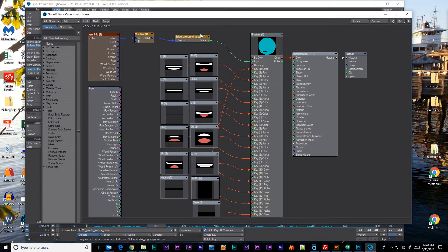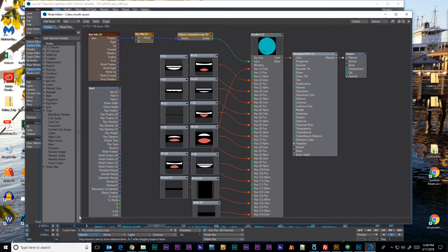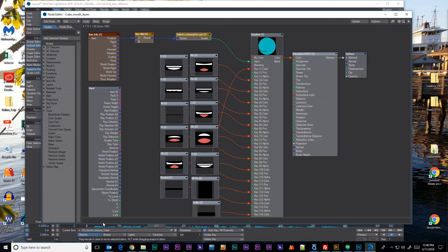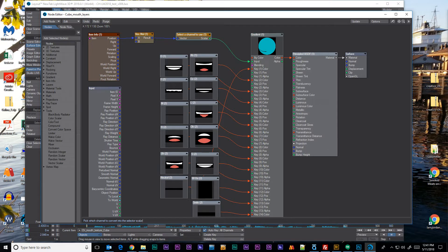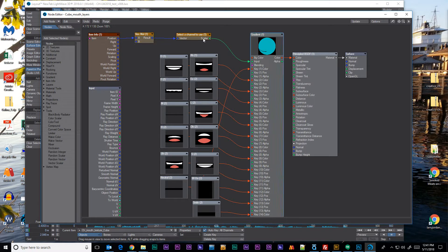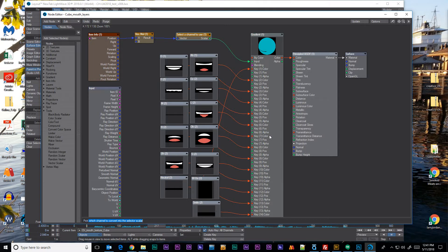We could also drop it in down here and say give more instructions down here in the bottom bar. This little text line down here is a comment line for whatever node is selected. So pick which channel to convert into the selector scalar. I know not great but you can see if I click off it goes away. If I click onto this node it tells me what it's about down here in the bottom corner.